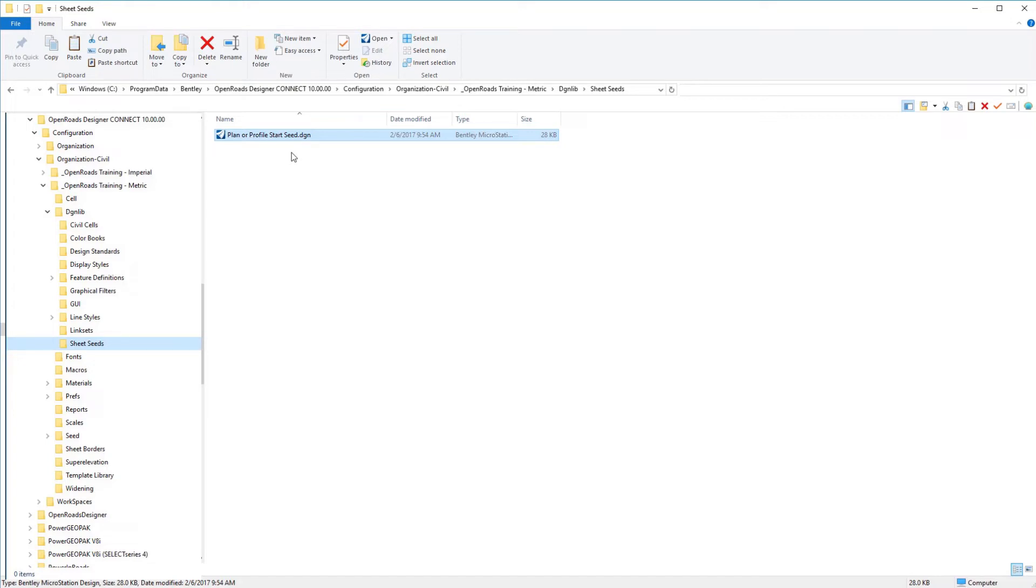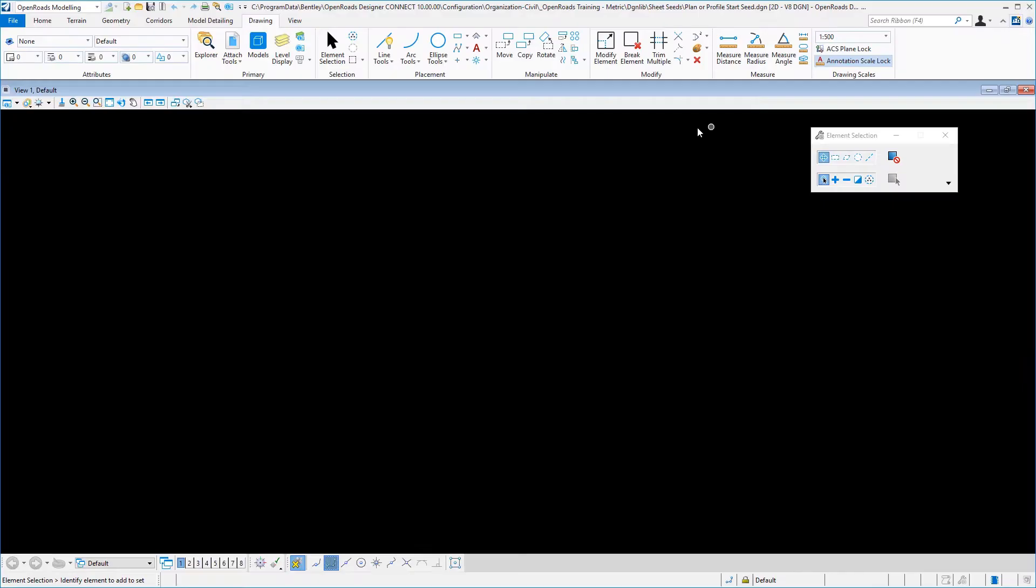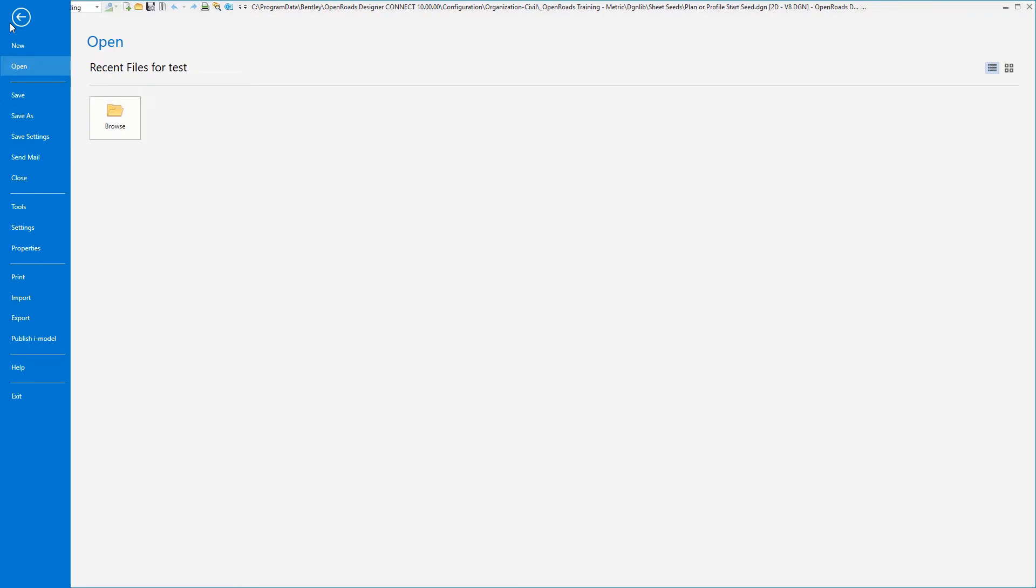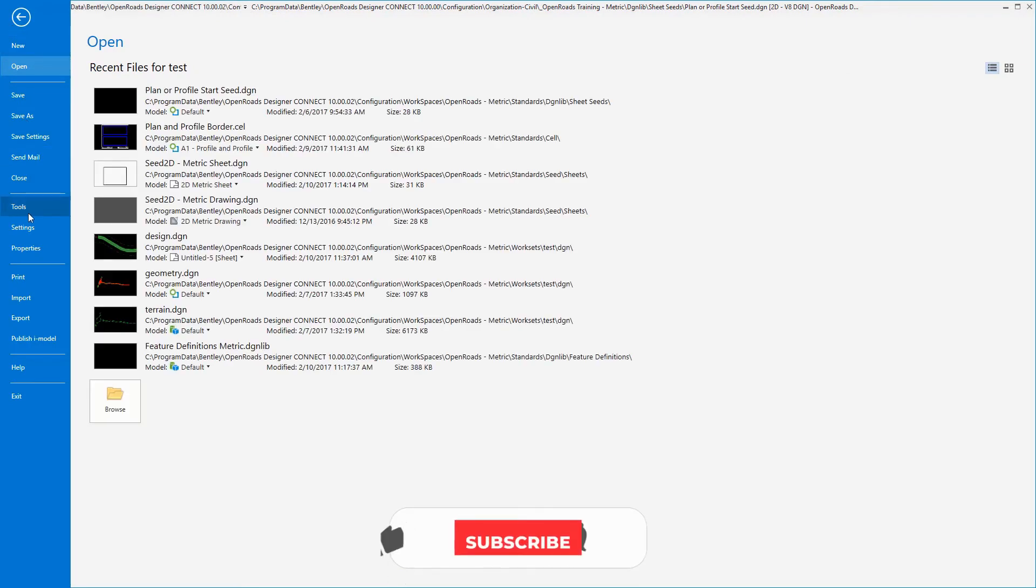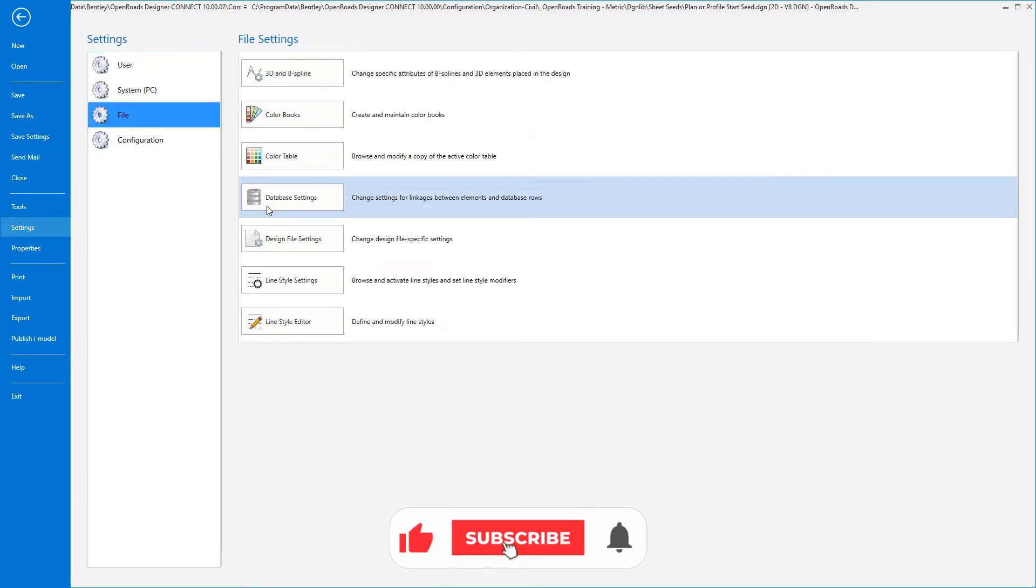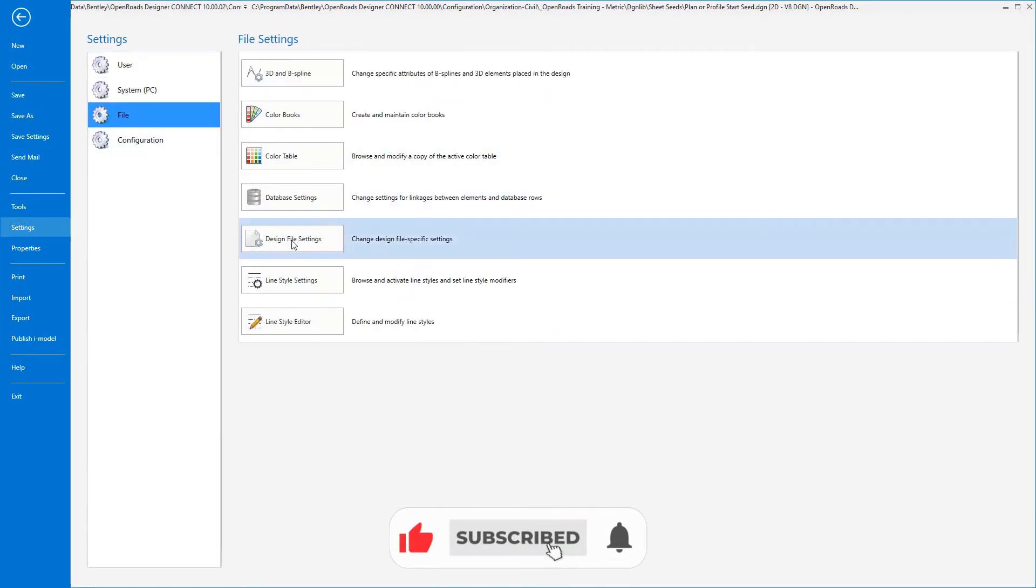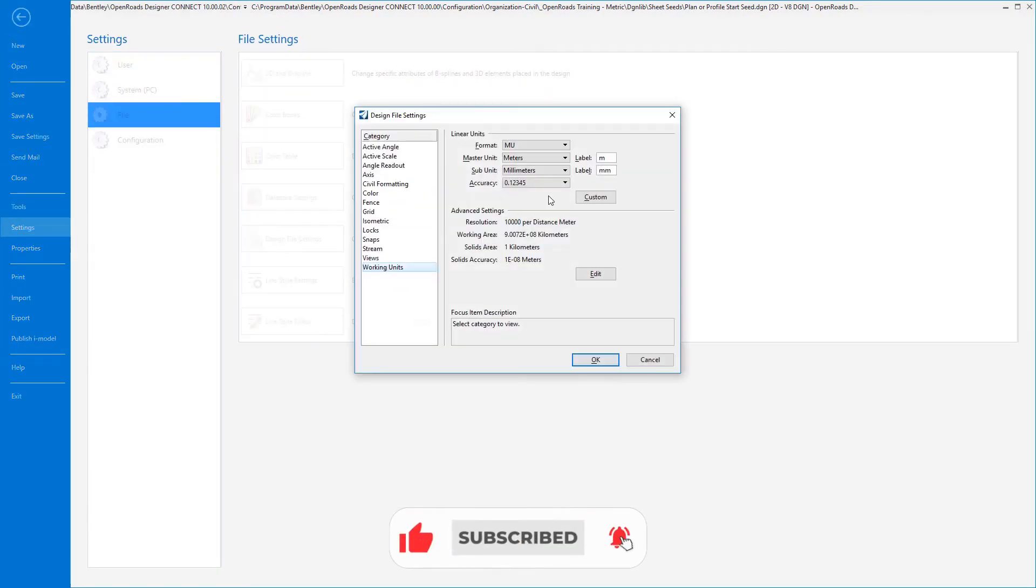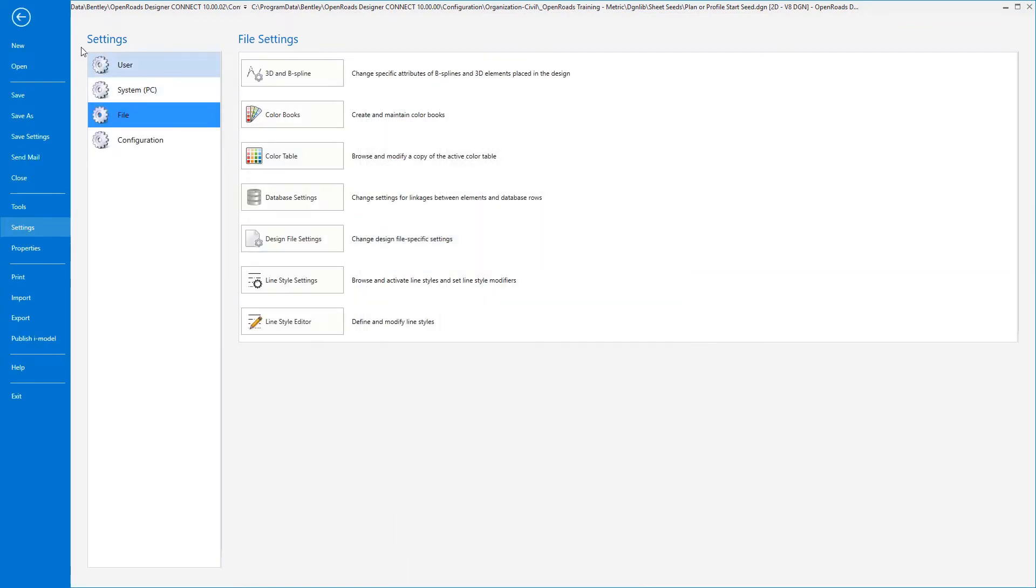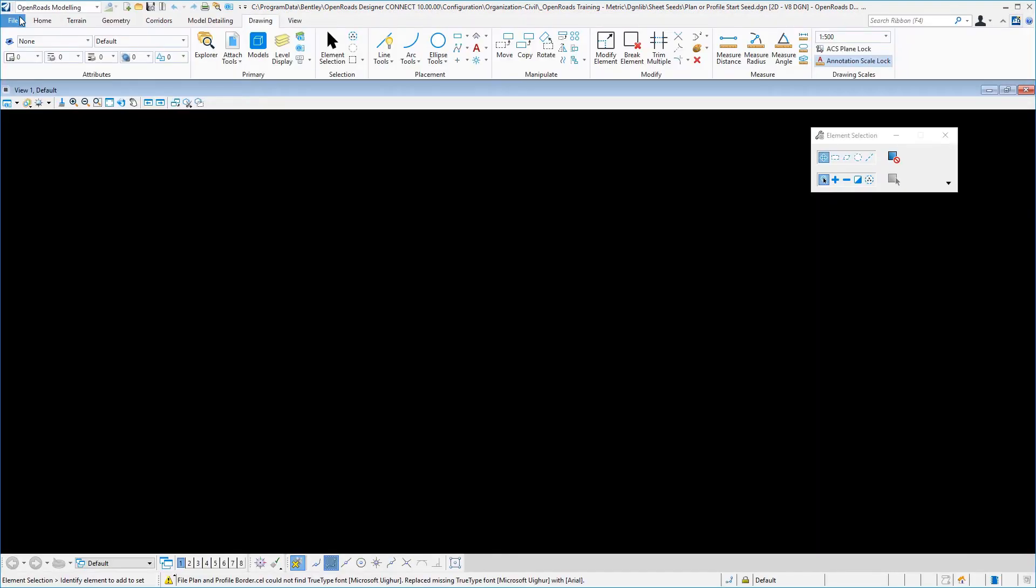So let's go ahead and enter into this file. In this file, just like all the other files that we created, let's verify that we have our active drawing scale set consistently and also that our working units under file settings design file settings are again consistent throughout. It is significant that we maintain that consistency for our master working units.